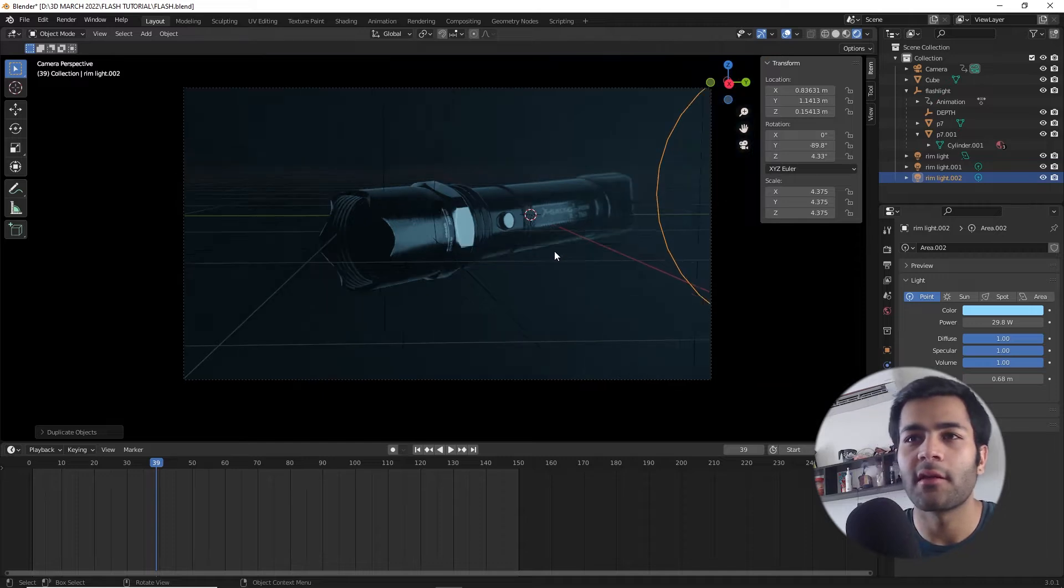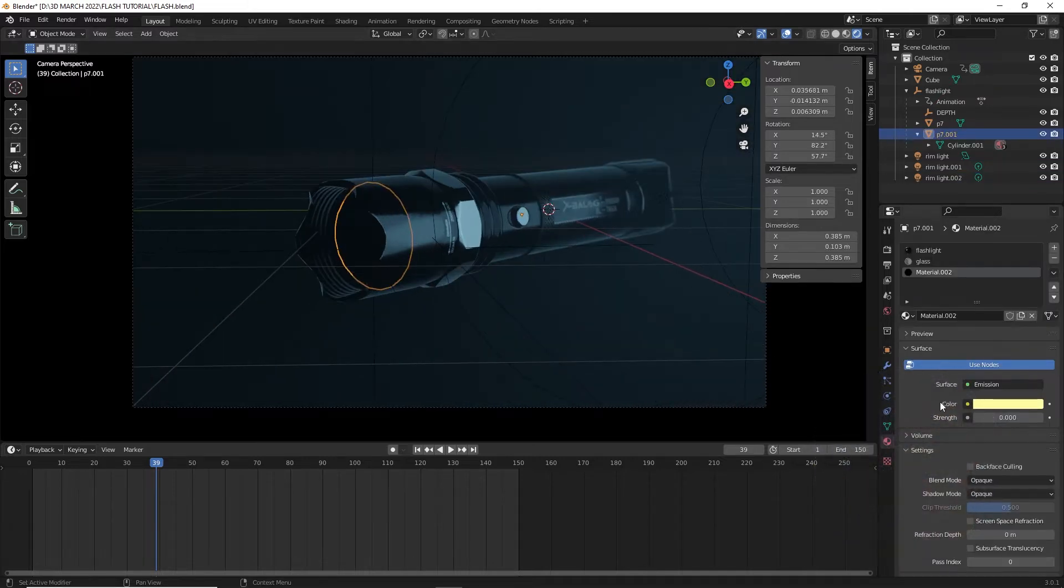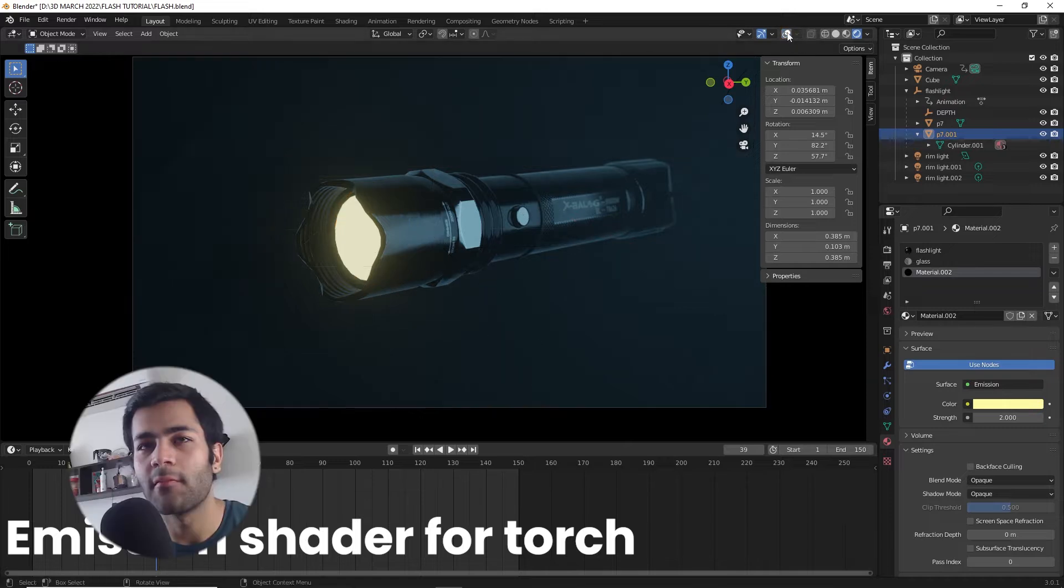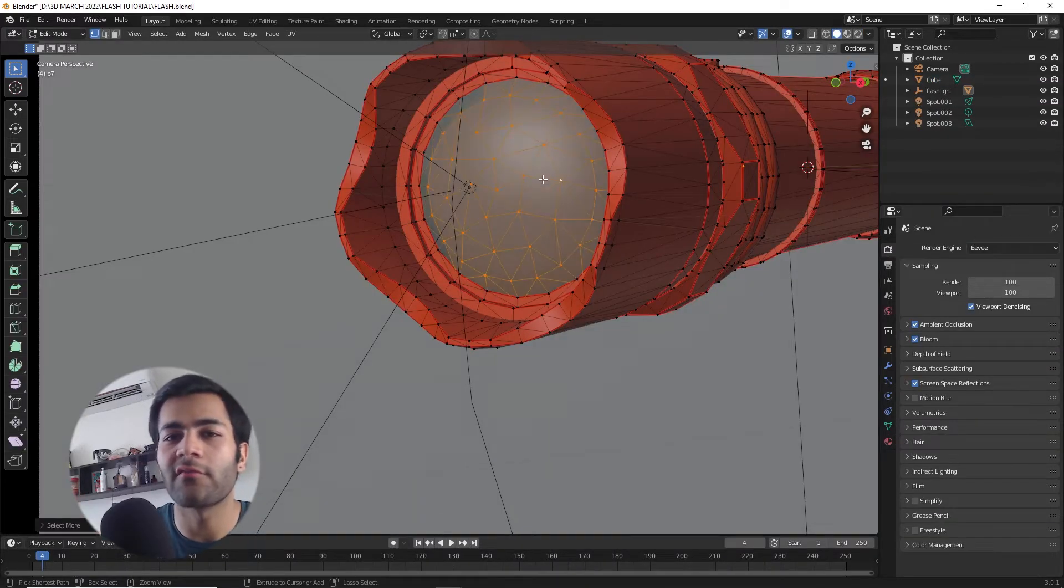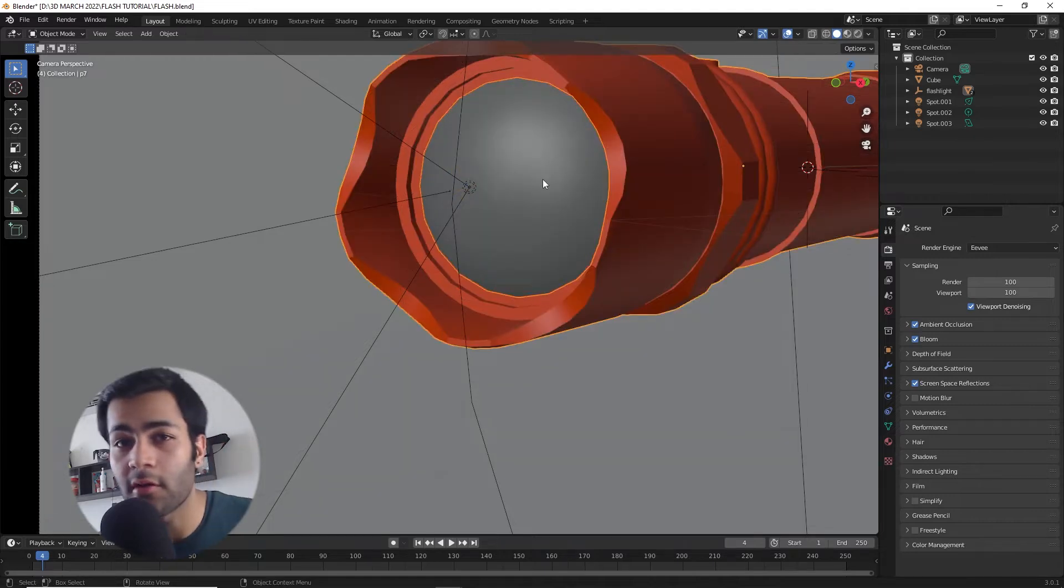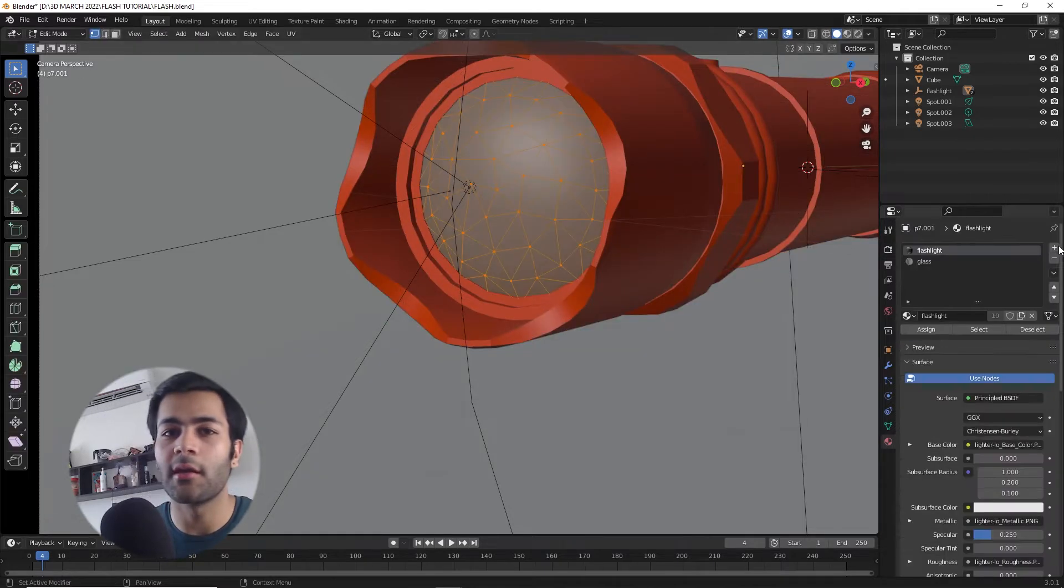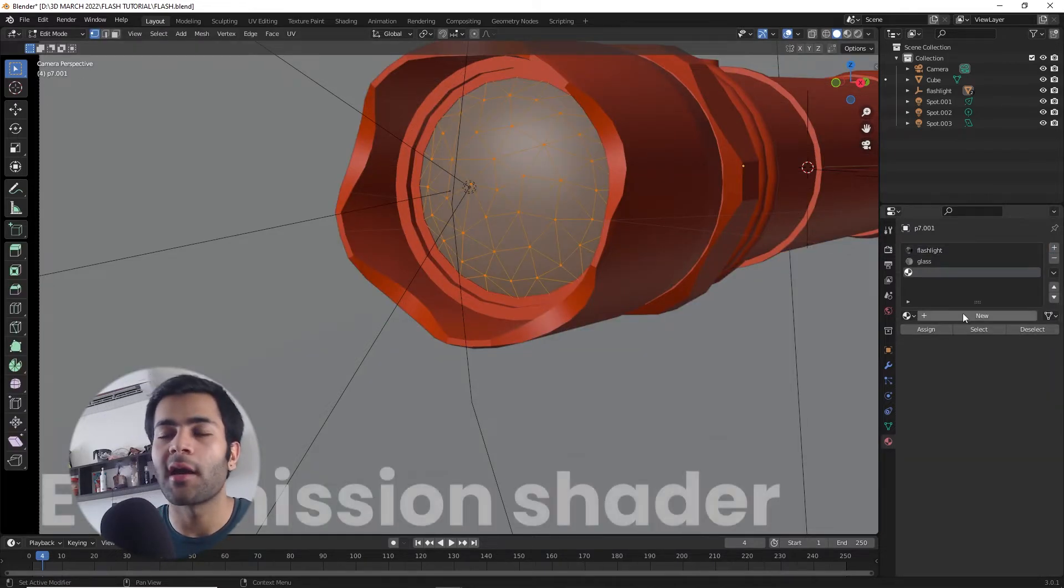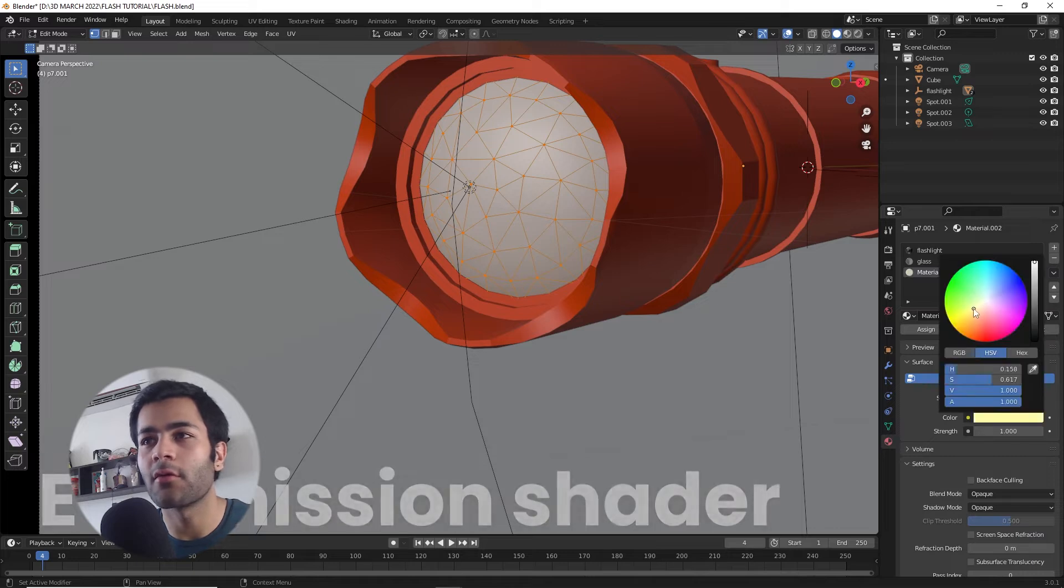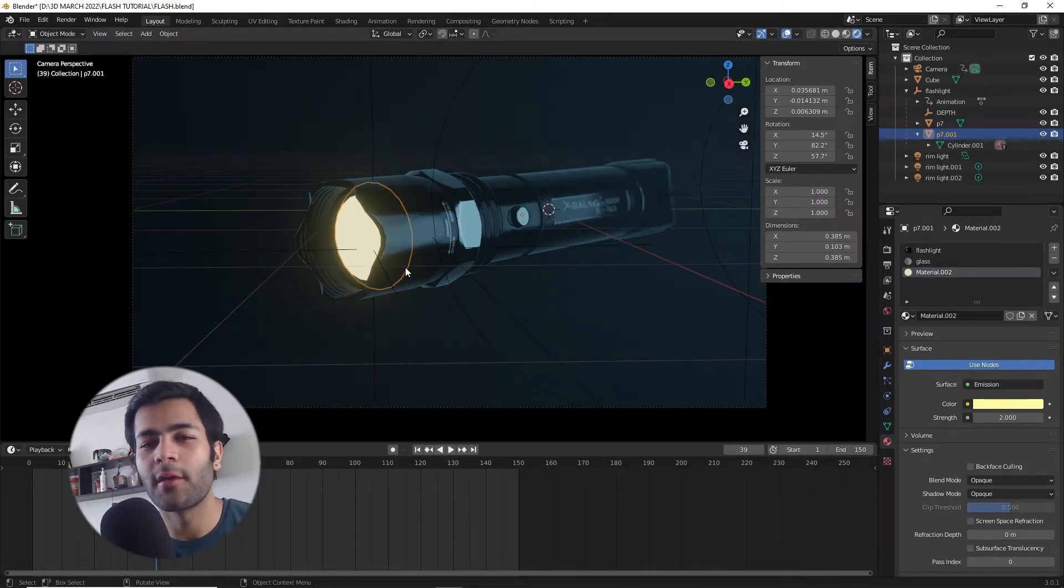The next light that we're going to be creating is not really a light, it's an emission shader for the glass of the torch that we're seeing. It's no coincidence, it's a flashlight, so obviously the glass right in front of the torch, if the bulb is turned on, will be emitting yellow light, so I've just assigned an emission shader to it.